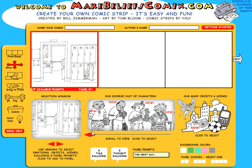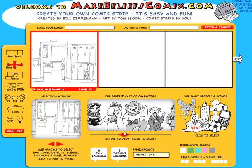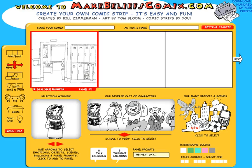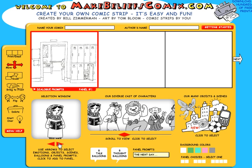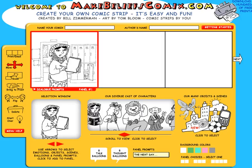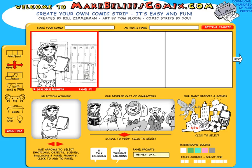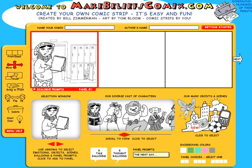Now I'm going to find a character. If I scroll along and find a character I like and click on it, it pops up in the selection window. I can use my arrows to scroll through and find a pose that I like. Once I'm happy with it I just click on the pose and it pops up into my panel. I can move the person around or move anything around by just putting my cursor on it and dragging.